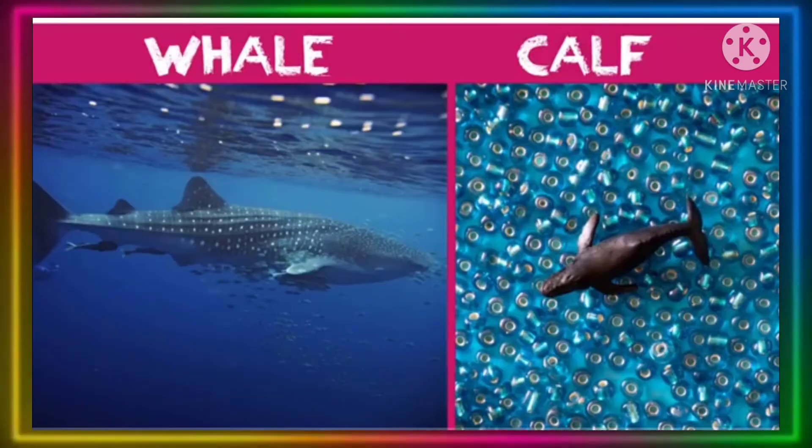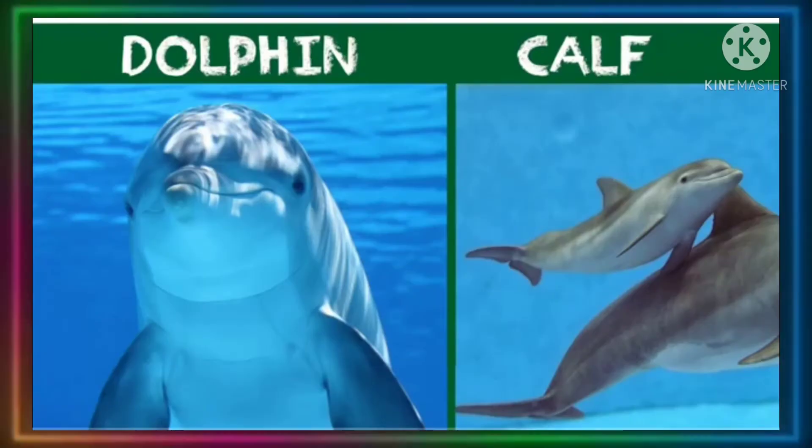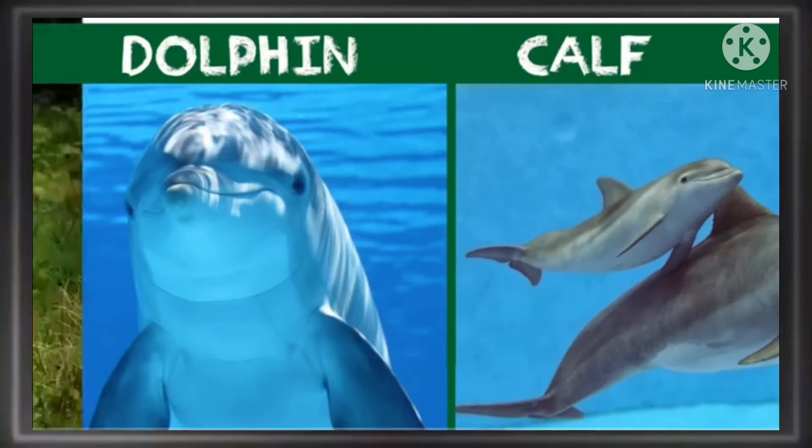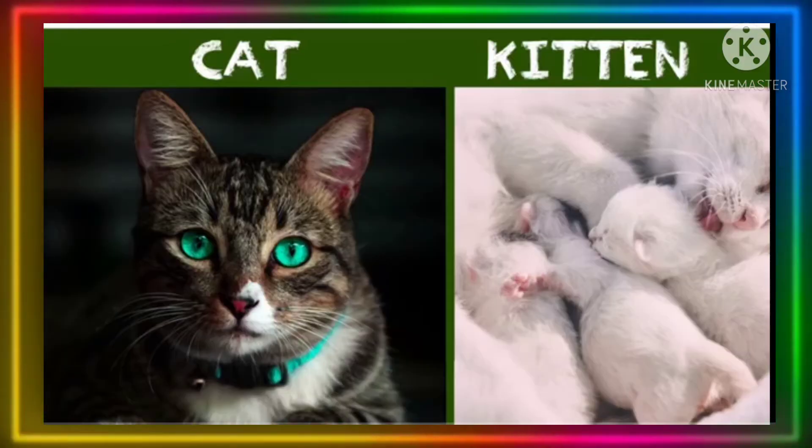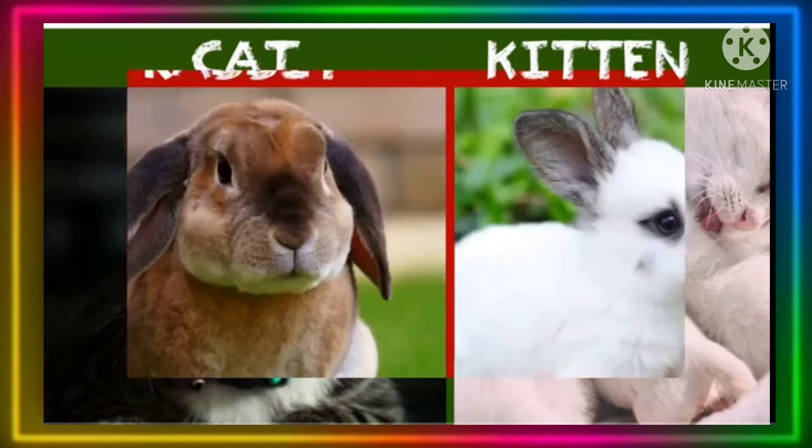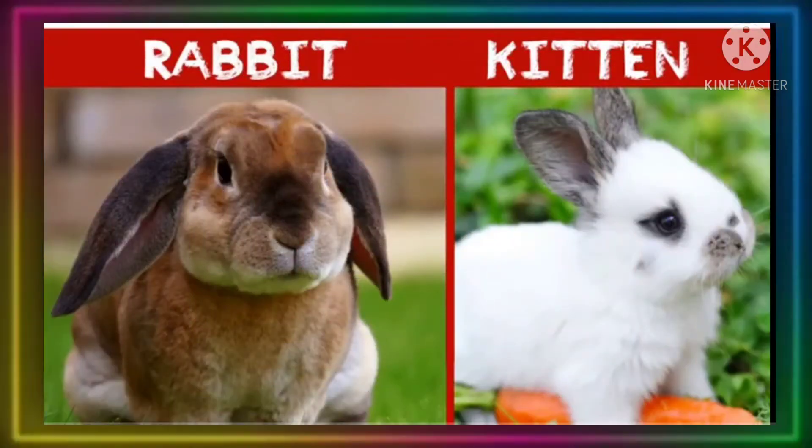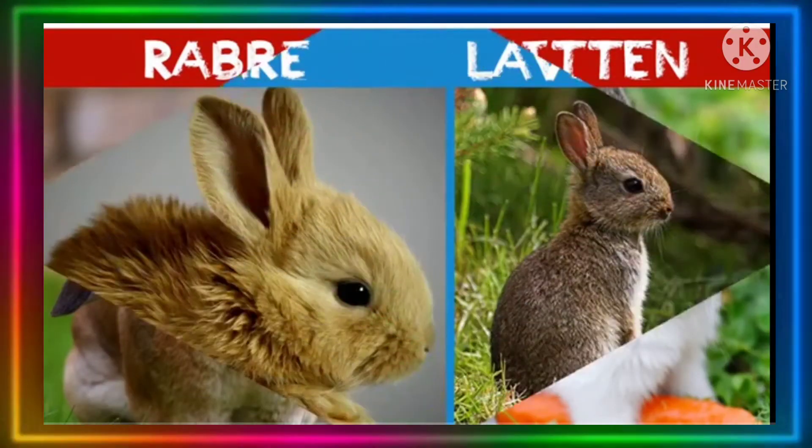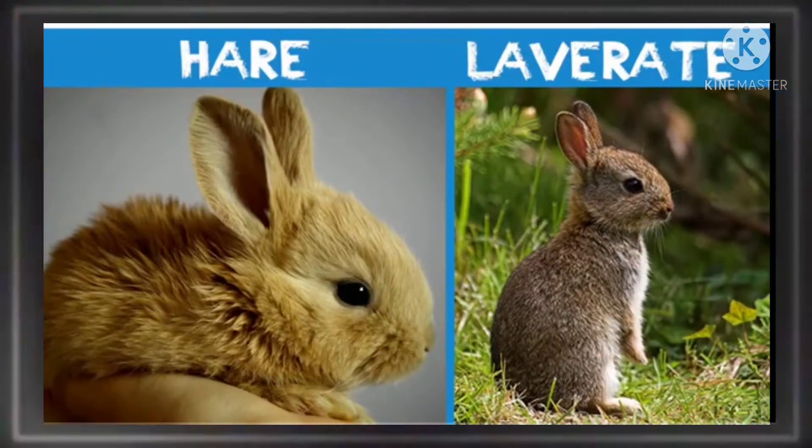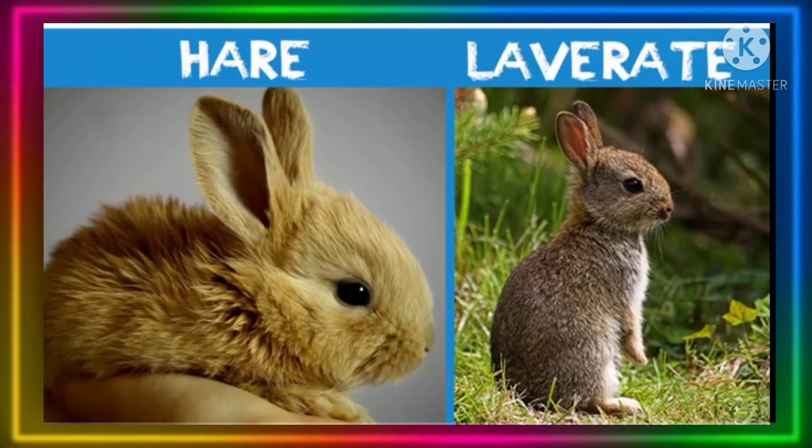Whale calf, dolphin calf. Cat kitten, rabbit kit. Hare leveret.